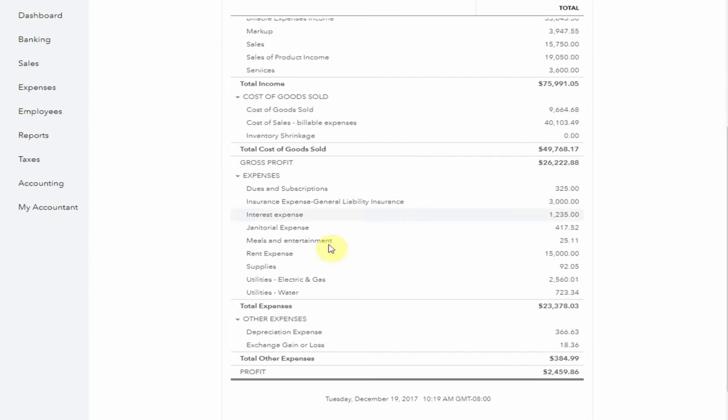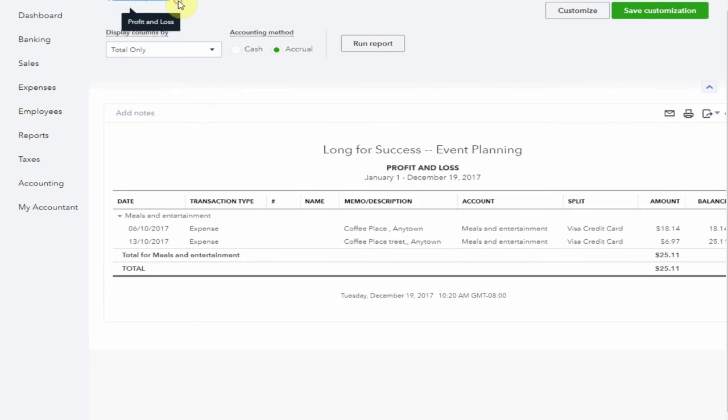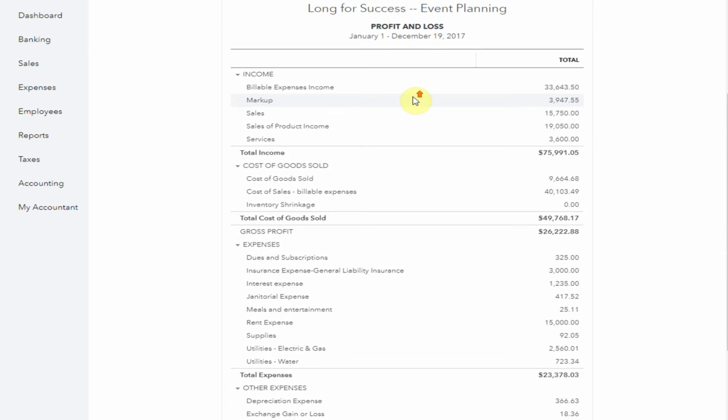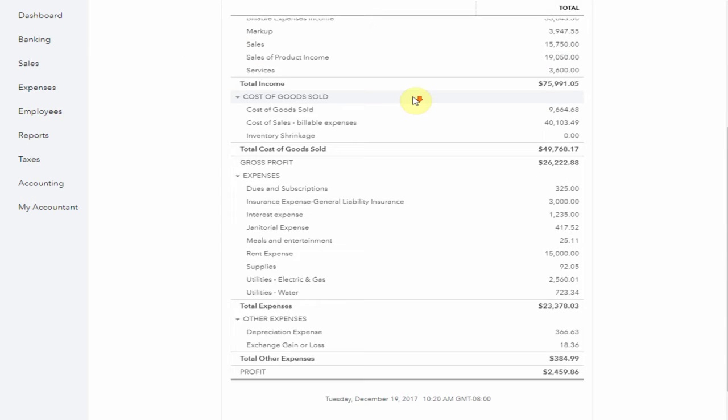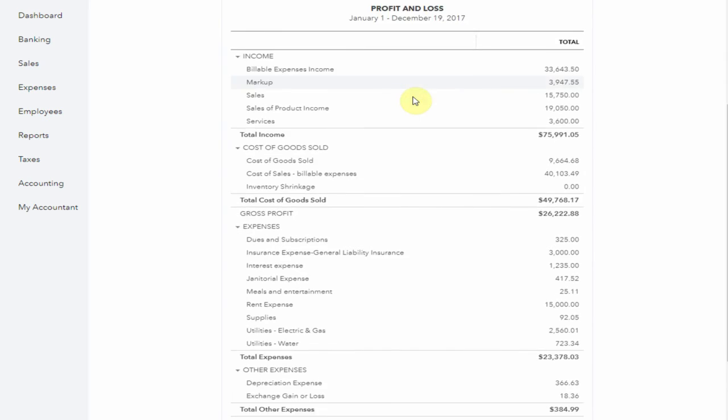Let's have a look in Meals and Entertainment and here are our transactions from Coffee Place. So as you can see by allocating them from the bank feed they end up in our profit and loss or income statement just as we would like.